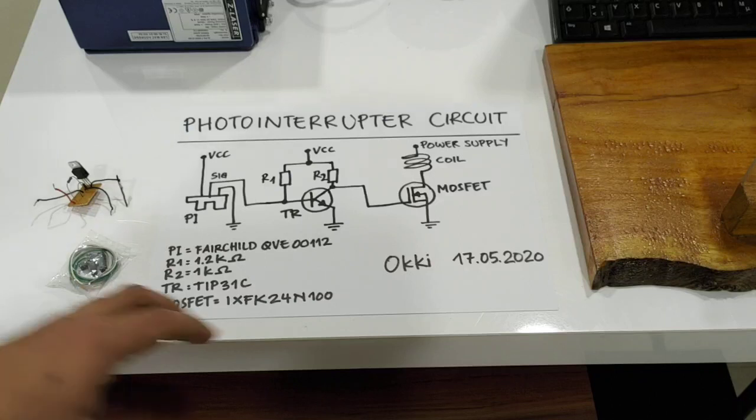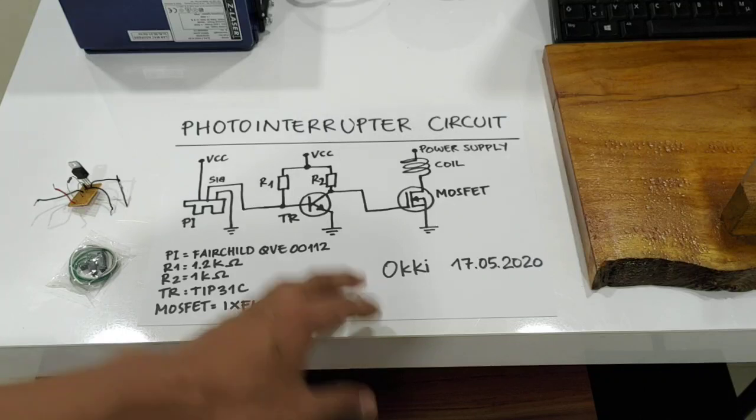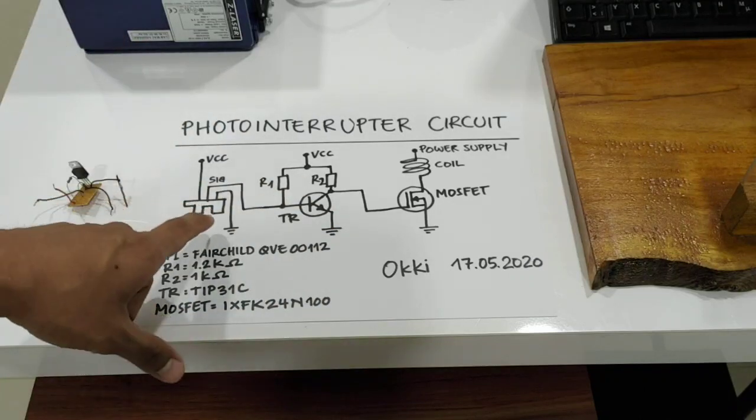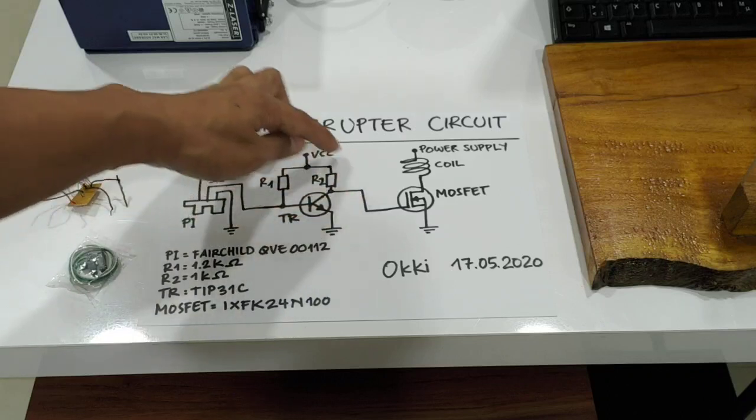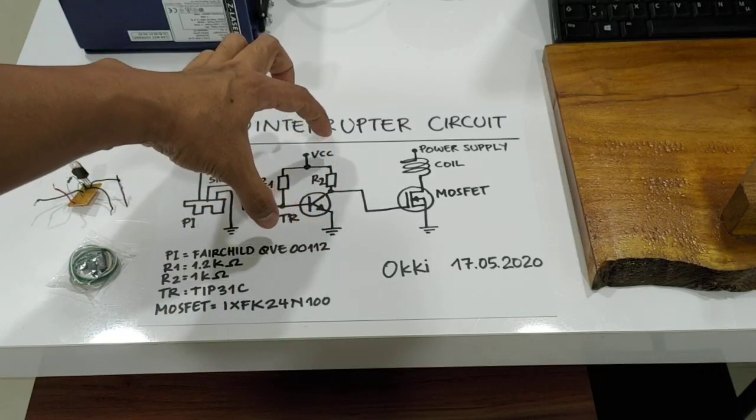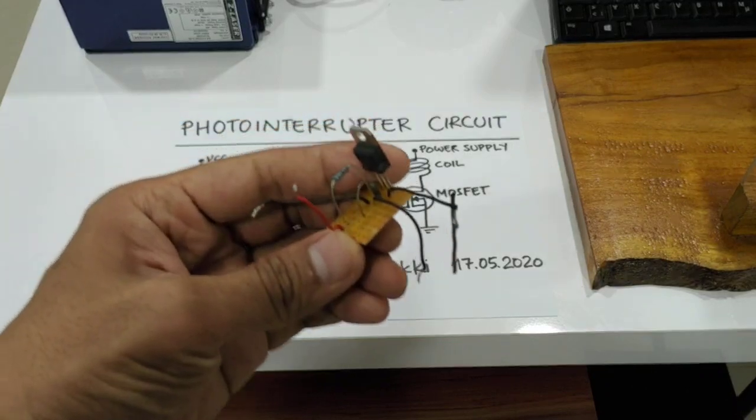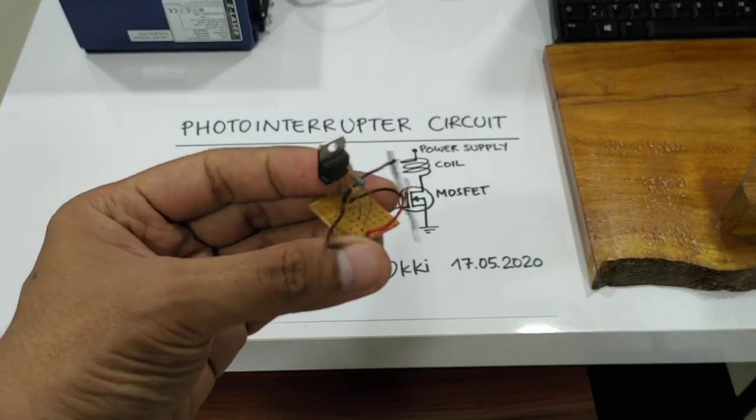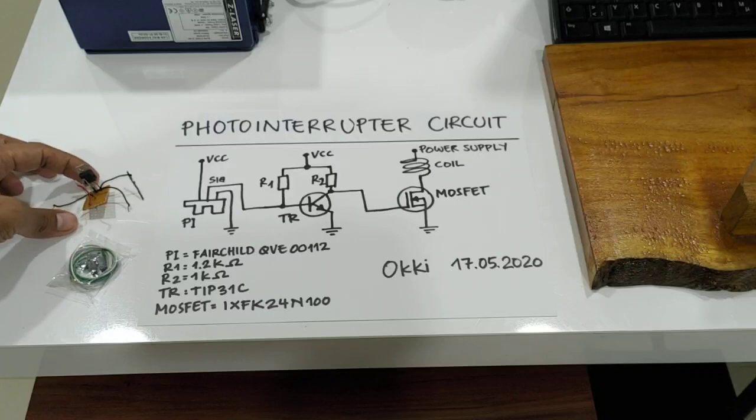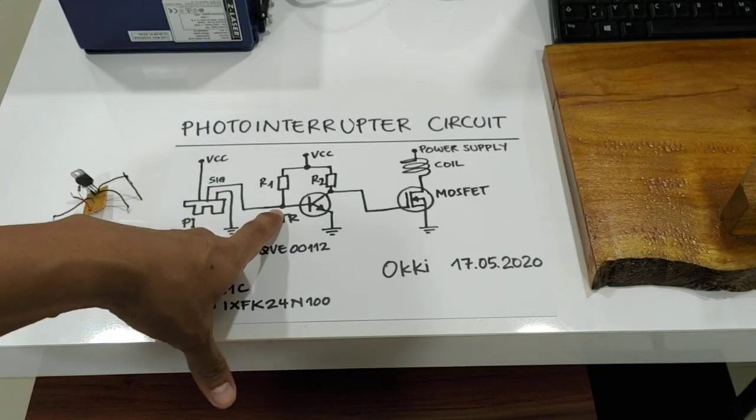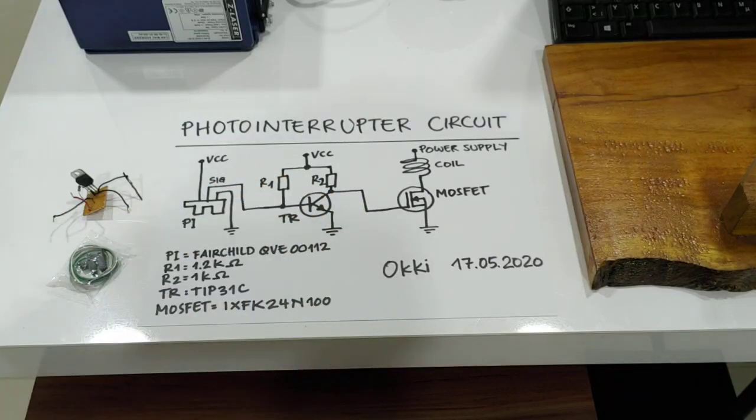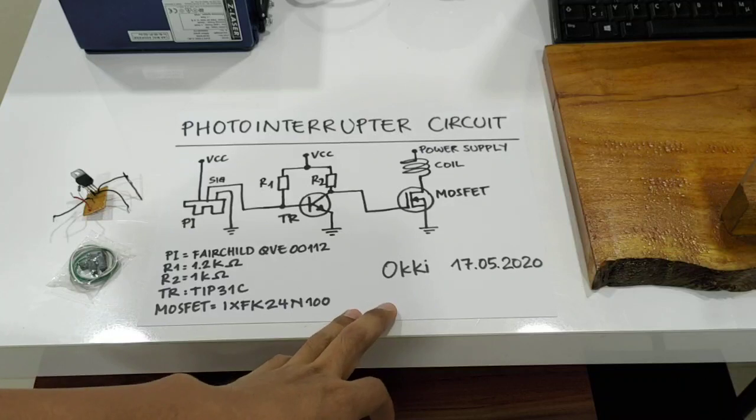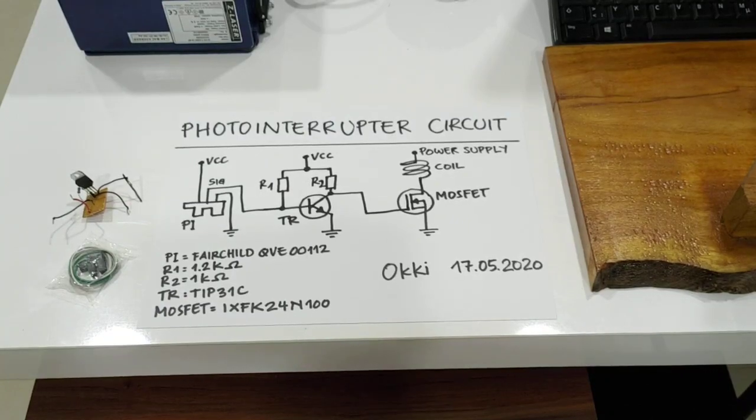Now I'm going to explain the circuit. The main components are this photointerrupter and then the MOSFET. And this one is actually to invert the signal, and this is the actual circuit that I use. Basically, if you have high input here, you will get low output, and vice versa. Now I'm going to show you the circuit without this signal inverter.